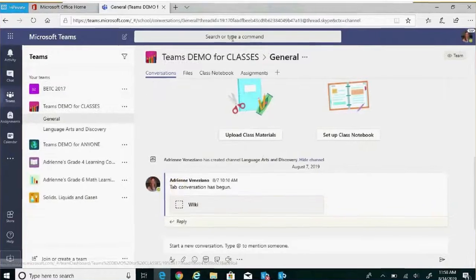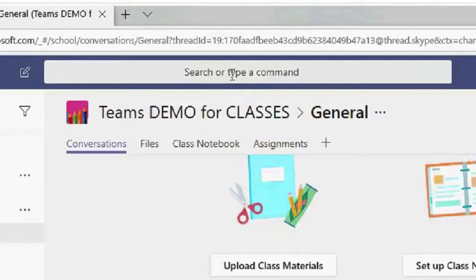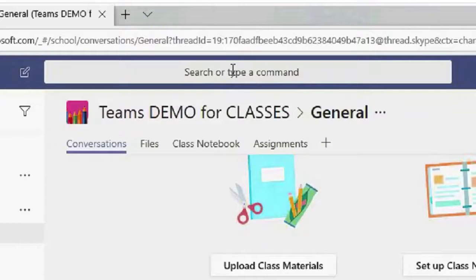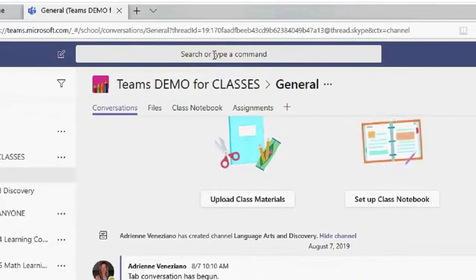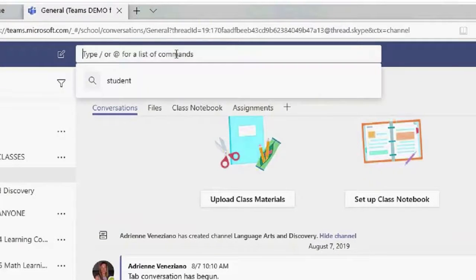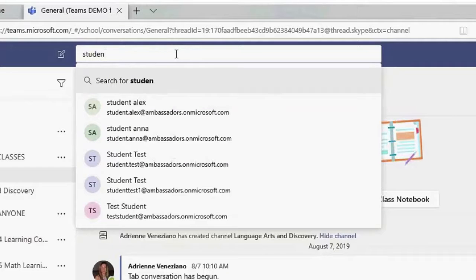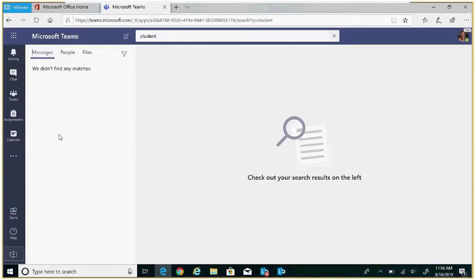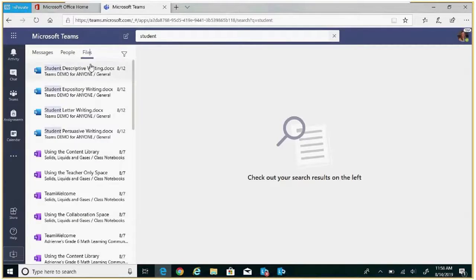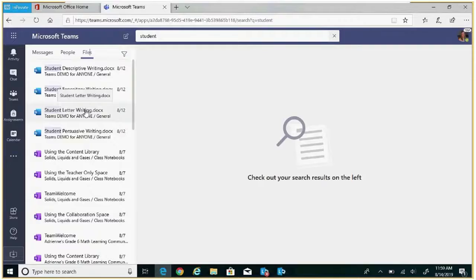At the very top of the we space is the search bar. This is where you can search for chats, files, and more. Let's take a look. If I'm searching for a file, click in the search bar. I know the file has the word student in it, so I can start typing, and within my left rail, filter under files, and it will show me all my files that have the word student. I was looking for student letter writing, and there it is.